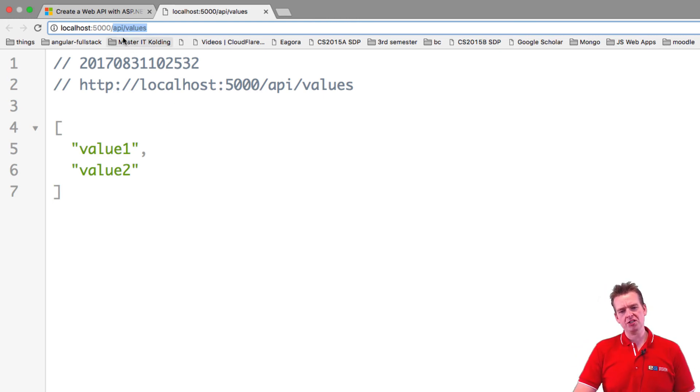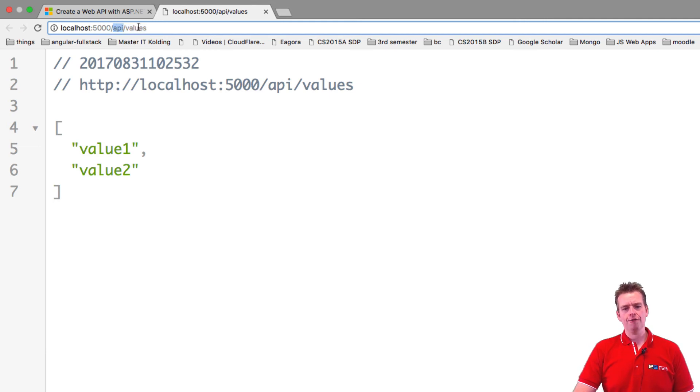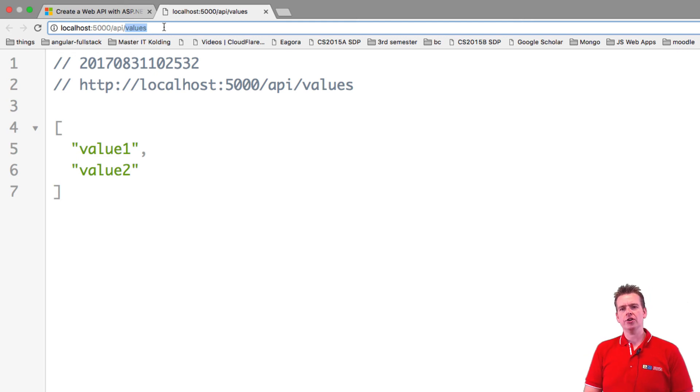But pretty much it means that we're going to look on the API for a controller called values controller. And let's have a look at that in the next lesson.